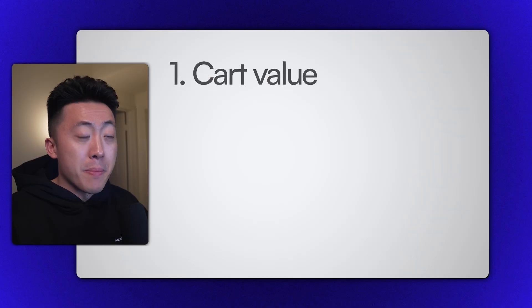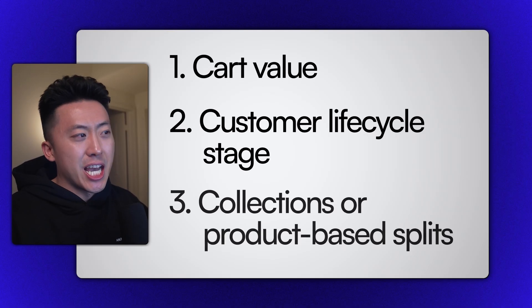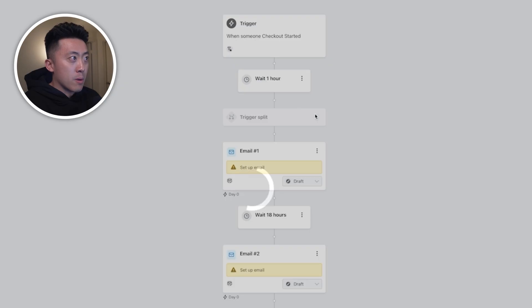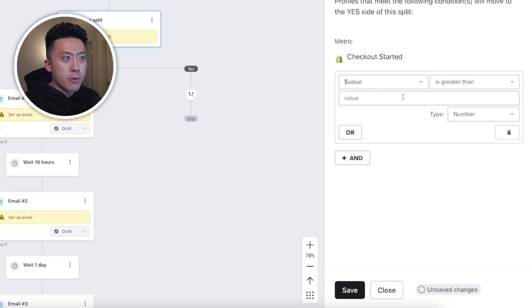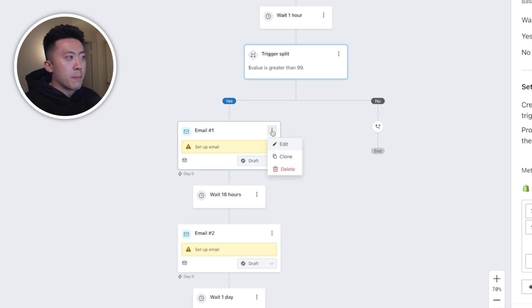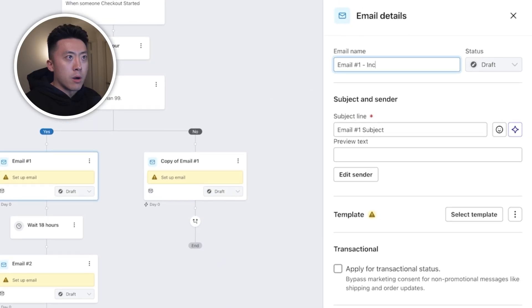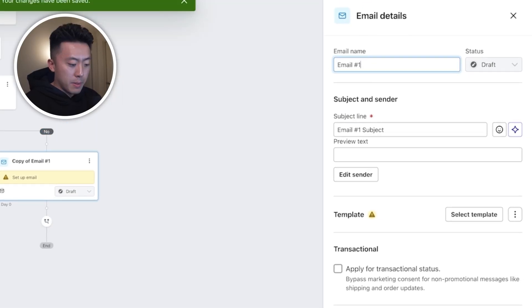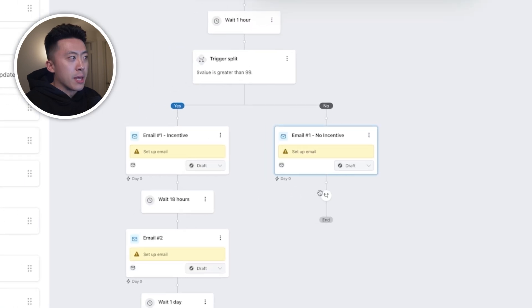Now let's see how we can take it to the next level. There are three common advanced strategies: based on cart value, customer lifecycle stage, and collections or product-based splits. For cart value, let's say you only want to offer a discount to people whose cart value is above a certain amount to protect your margins. I'll add a trigger split above email one and set it to 'value is greater than 99.' Anyone on the yes path will receive the incentive, while those who don't qualify go down the no path and receive a regular email.